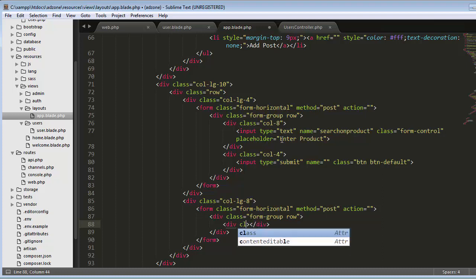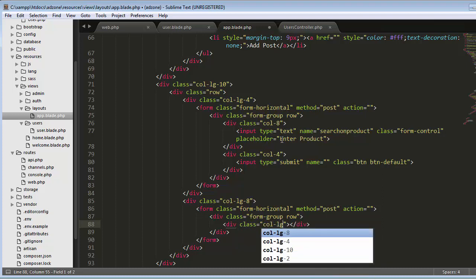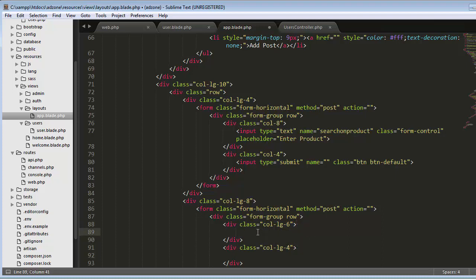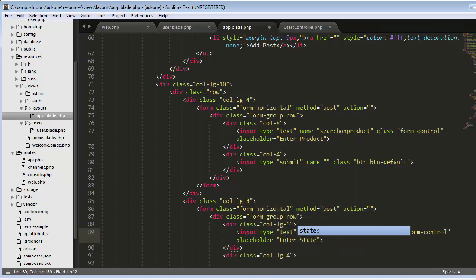Inside this form I create a div with class column lg, and another of four columns. In the first column I create an input box of type text, with name 'states', id 'state', class 'form-control', and placeholder 'Enter State'.